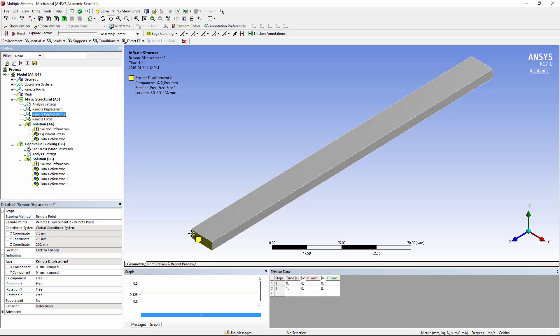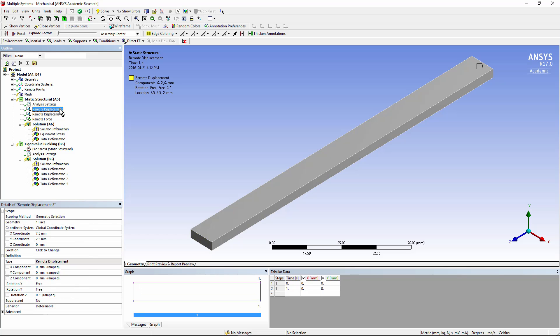At the near end, we also have a remote displacement centered on the face. In this case, we're preventing movement in X and Y, but we are permitting it to compress in the Z direction, down the axis of this beam. In this case, we're also permitting it to rotate around Z. We needed that restraint for Z rotations at the far end, so that the body can't simply spin freely around its long axis.